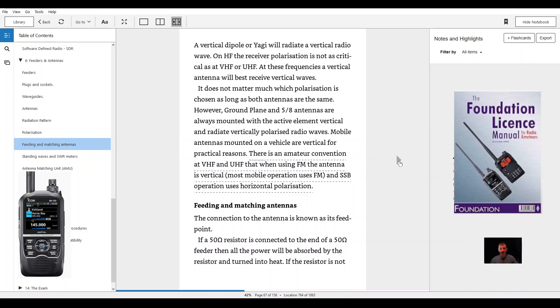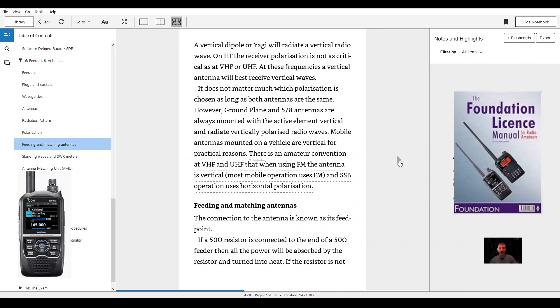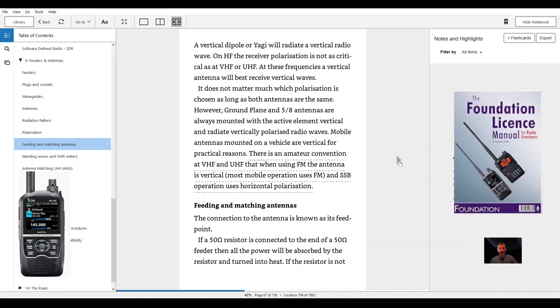Ground plane and 5/8 antennas are always mounted with the active element vertical and radiate vertically polarized radio waves. Mobile antennas mounted on a vehicle are vertical for practical reasons. There is an amateur convention at VHF and UHF that when using FM the antenna is vertical. Most mobile operation uses FM and SSB operation uses horizontal polarization.